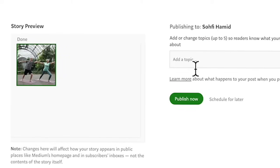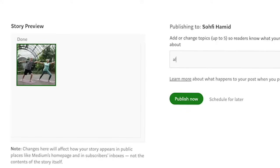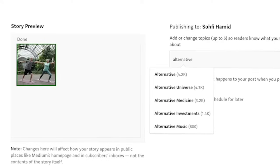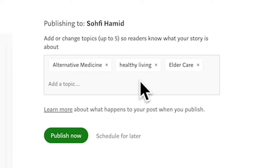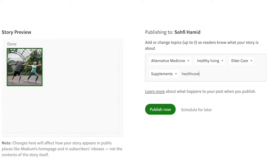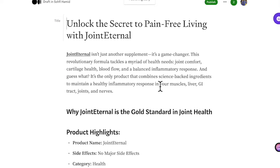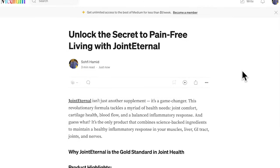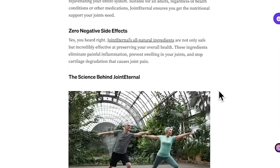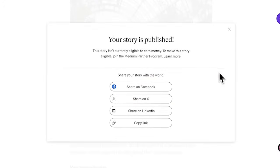Next, add your topics — you can add up to five — so readers know what your story is about. Here I'm adding 'alternative medicine,' and you can include other relevant keywords as well. Once you're satisfied, click 'Publish Now' and your article is live! Don't forget to share it on your social media.